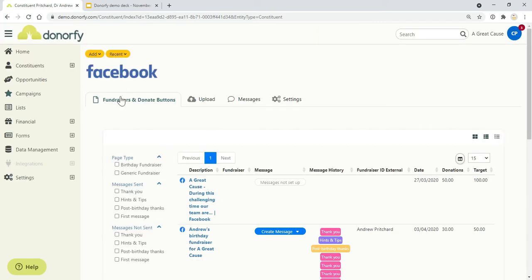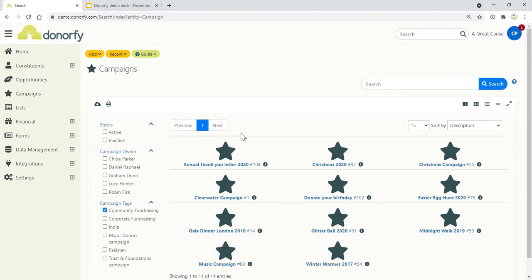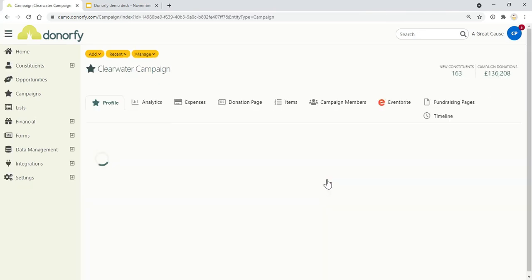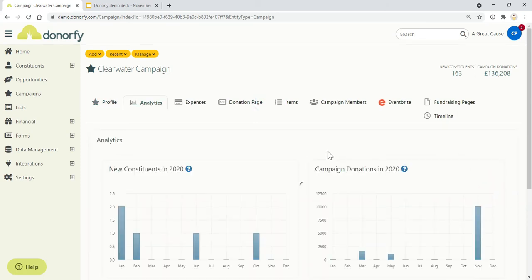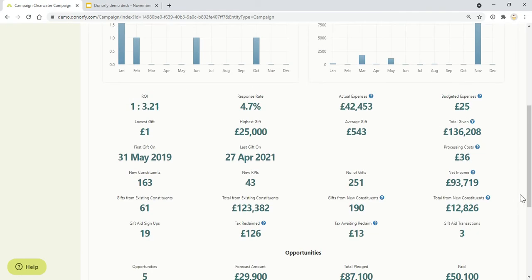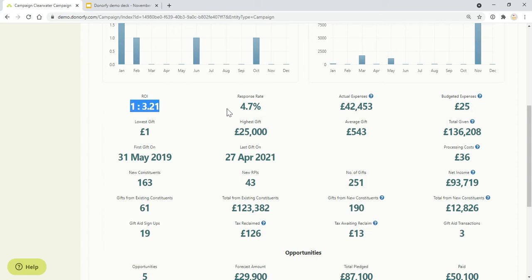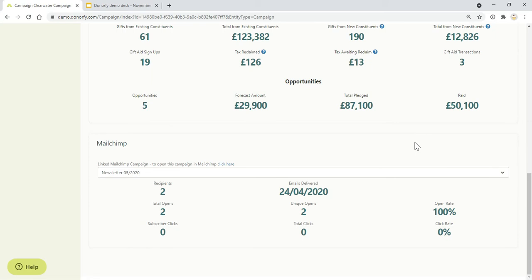Donorfy can also be used to keep track of your campaigns—all of your appeals and events that you're running. Any ways that you're raising money for your organization can be tracked via a campaign. You're able to set different parameters for your campaign, and as data gets added into Donorfy, it always gets added to a campaign. All of that data will come into the analytics tab here, and you'll be able to see how much has been given, average gifts, and you can record your expenses for a campaign which will help you calculate a return on investment for each of your campaigns. You can also link it to your campaigns in Mailchimp so you can at a glance see how well your Mailchimp campaigns are performing.